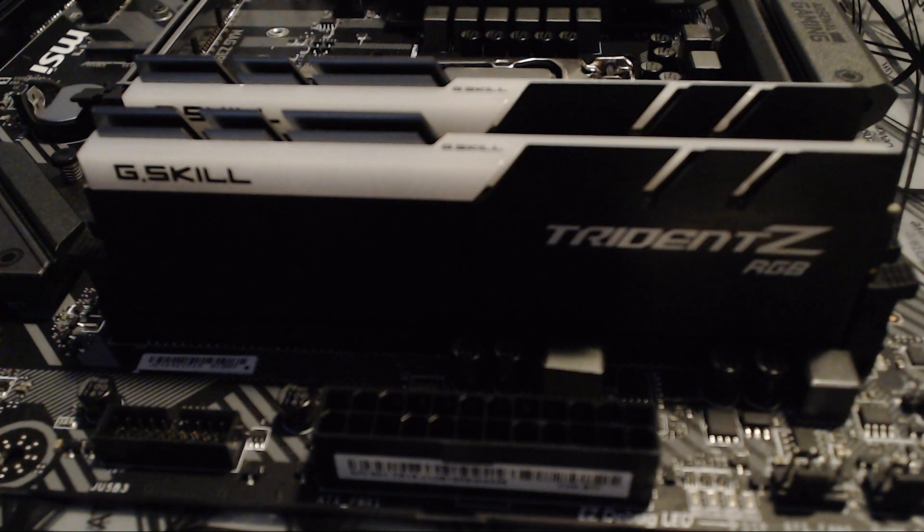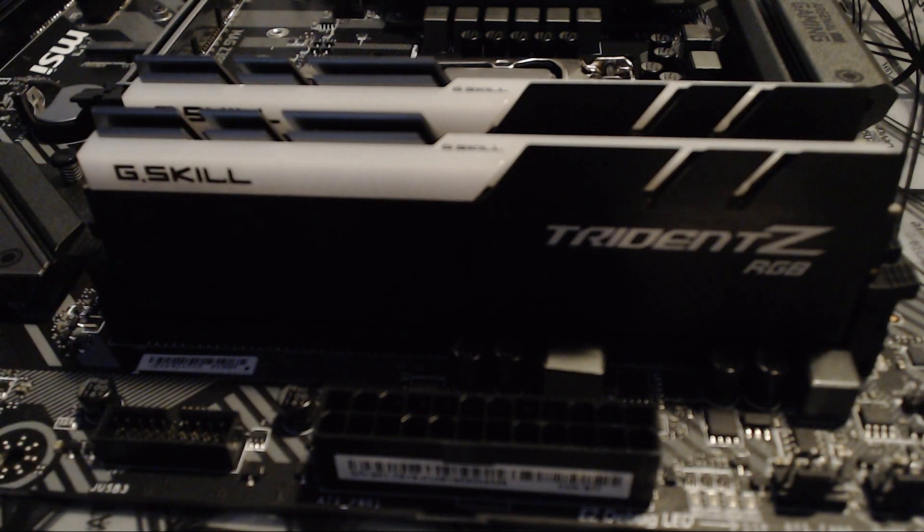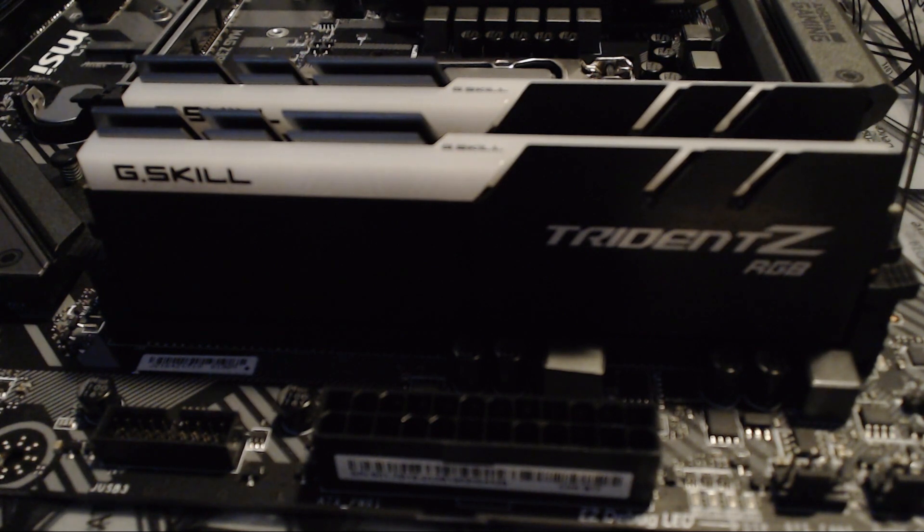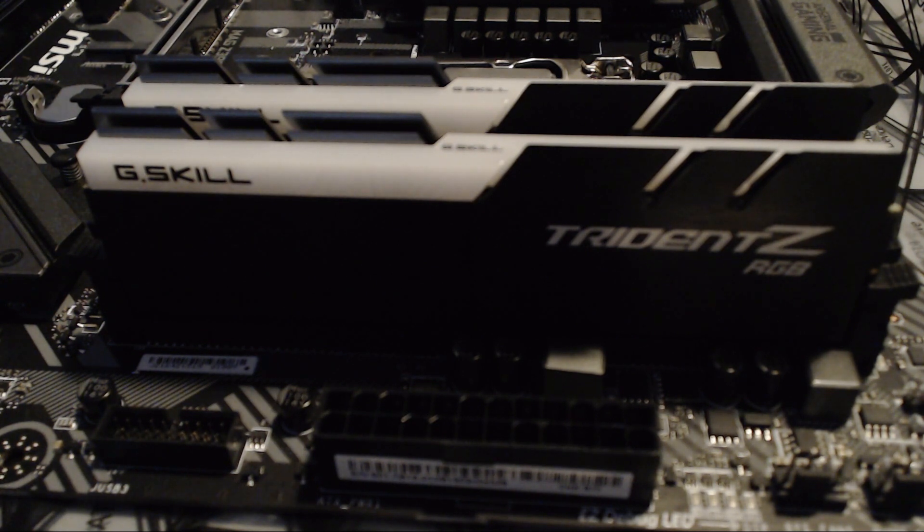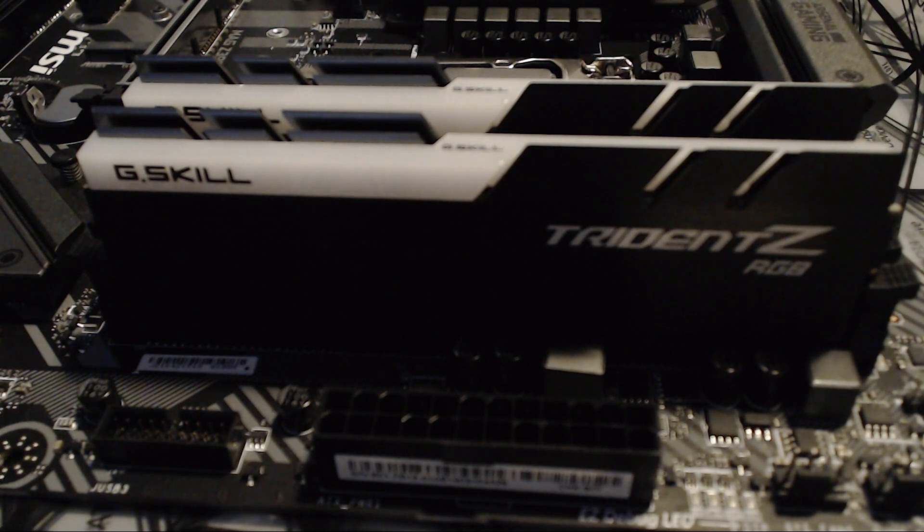As you can see, they are in there, nice and sturdy, ready to shine when the PC is turned on. This has been TheCPCGuy. Hope this has been useful. Like and subscribe, and give us some suggestions for future content in the comments below. Tell us what you think of the videos, and I'll see you next time.